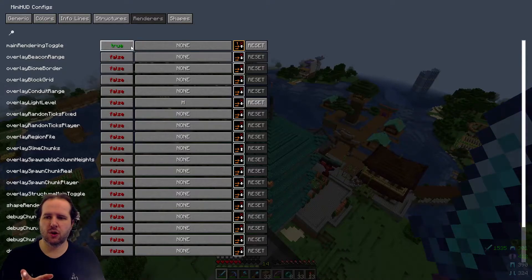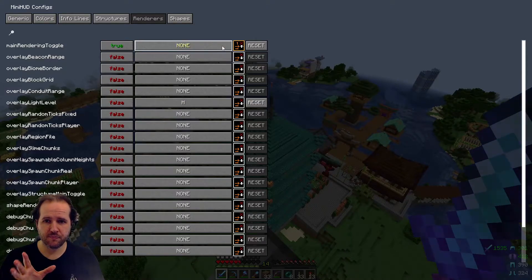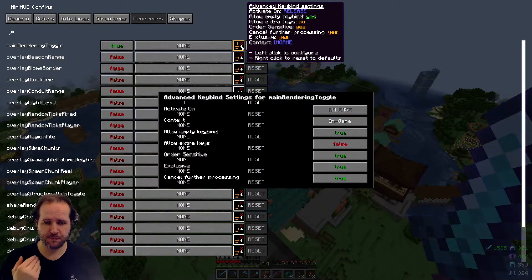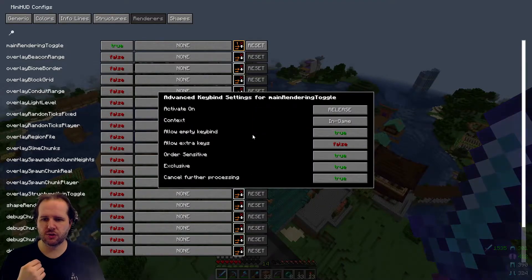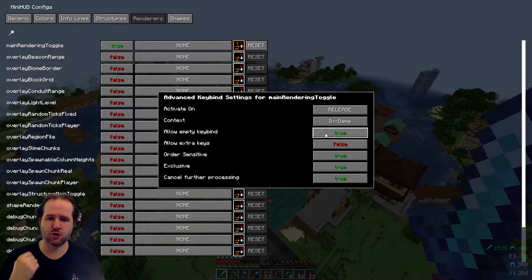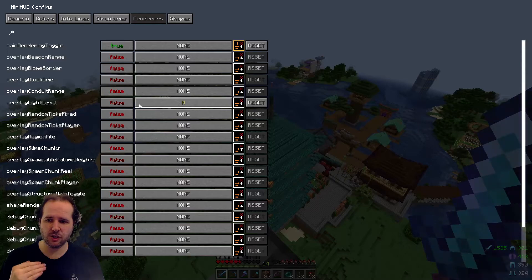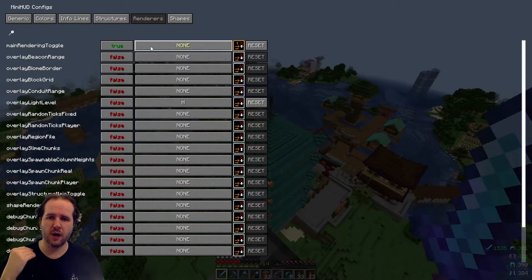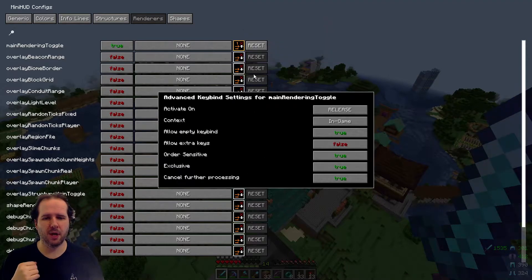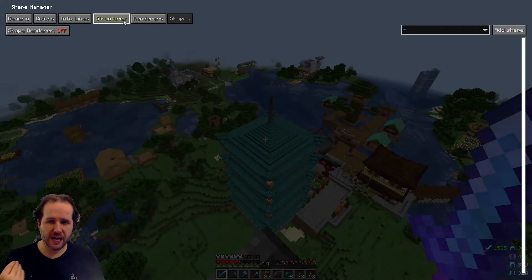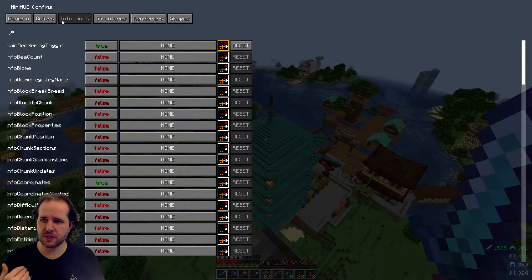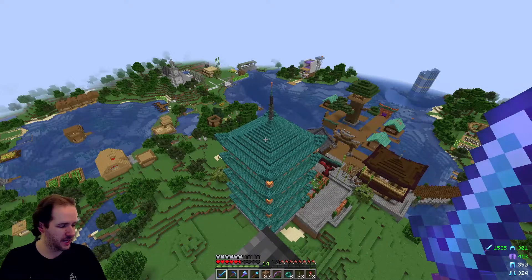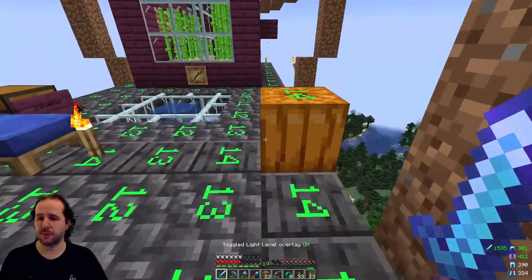You want to go down to overlay light level. You want to click it, and you want to press H. H is a key on your keyboard that's not really used for anything else in Minecraft, so it's a great way of doing this. Now on the main rendering toggle, you need to set this as true, and you need to go over here and click on the button, which will bring up this, right? What you need to do is scroll down to allow empty key bind, and set that as true. So make sure you've got overlay light level set to H and false, and make sure you've got main rendering toggle set to true and none, and the little clickable button has allow empty key bind set to true. We're going to ignore shapes. We're going to ignore structures. We're going to ignore info lines. That then will allow you, if you go onto here, to press H and have all of this up.